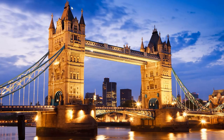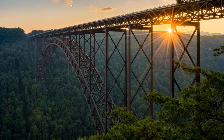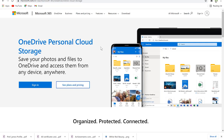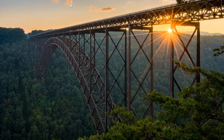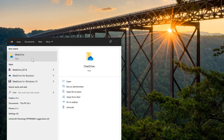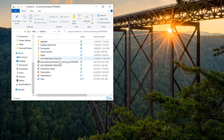OneDrive comes as default software on Windows 10, so those with Windows 10 have no issues — it comes built in. Those who don't have Windows 10 can easily download OneDrive from the Microsoft 365 website. You can access it by searching 'OneDrive' in the search bar — it will open the OneDrive folder on your computer.